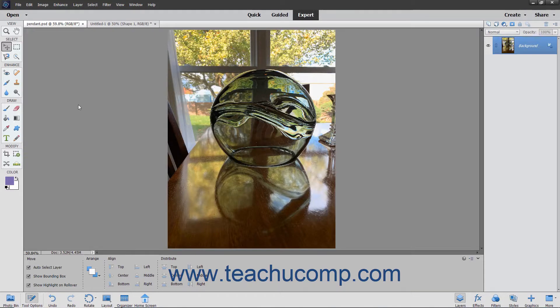When you transform an object, you can scale, resize, skew, or otherwise adjust the boundaries of the selected object.